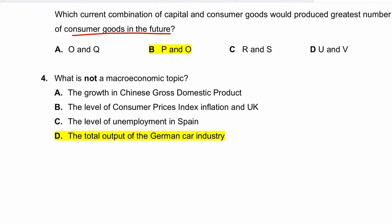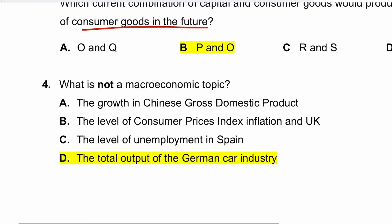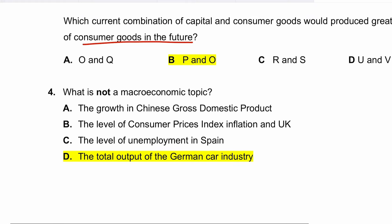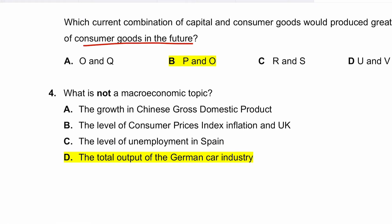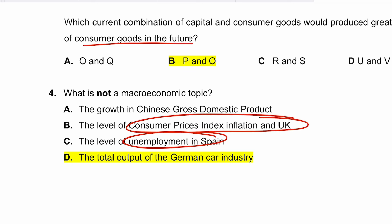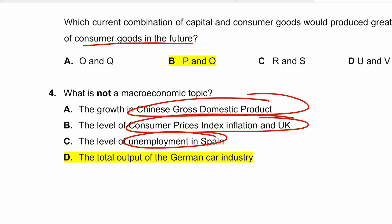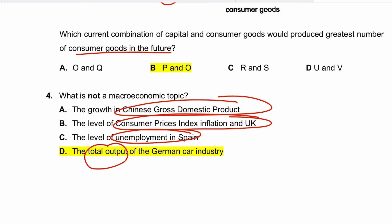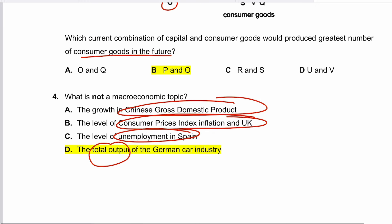Question four asks what is NOT a macroeconomic topic. The correct answer is D — the total output of the German car industry — because GDP, CPI, and the level of unemployment are country-wide macroeconomic measures. The total output of the German car industry is specific to a particular industry, making it a microeconomic topic. Hence D is correct.